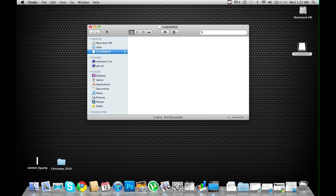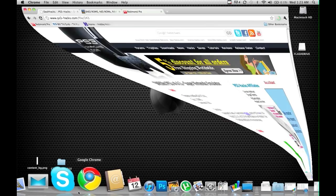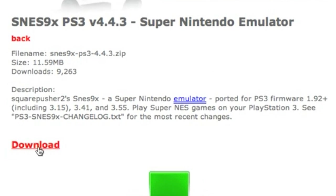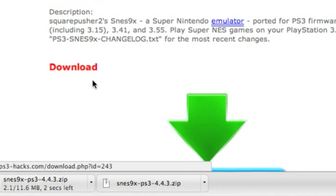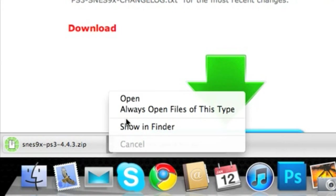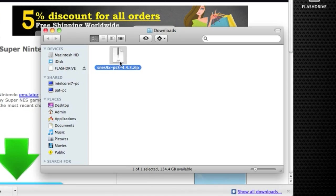Once the flash drive is plugged in, navigate to this website right here and download the Nintendo emulator. Once it's downloaded, navigate to where it's being saved and unzip it.